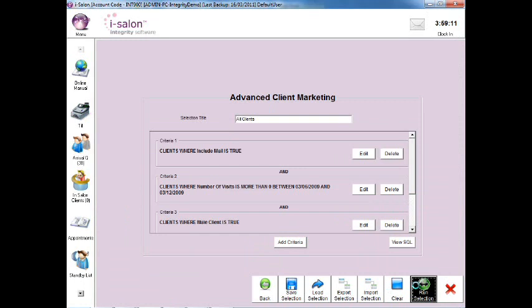A list of all the clients matching that search criteria will then appear on screen. Thank you.